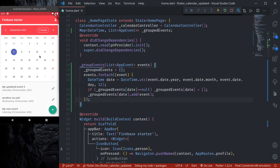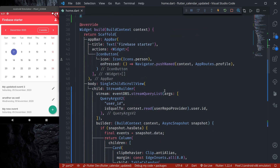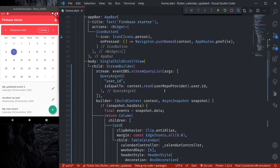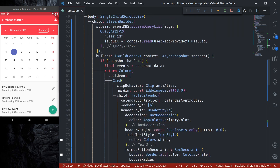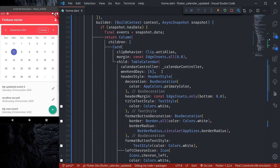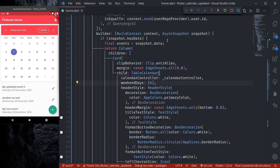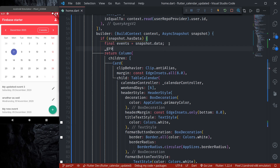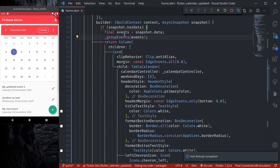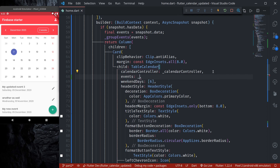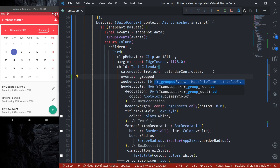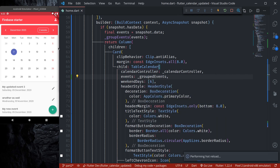This creates `groupedEvents` in the format required by table calendar. We need to call `groupEvents` when we receive the list of events. Once the events are grouped, we can simply pass `groupedEvents` into the `events` parameter of the TableCalendar widget.